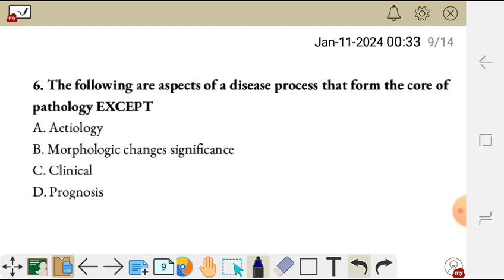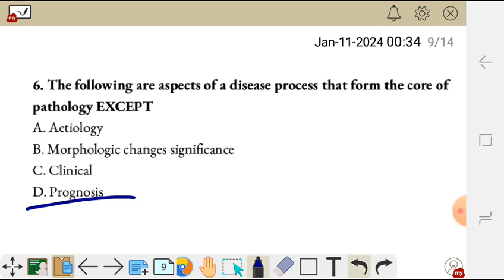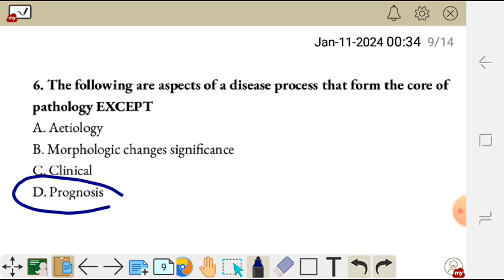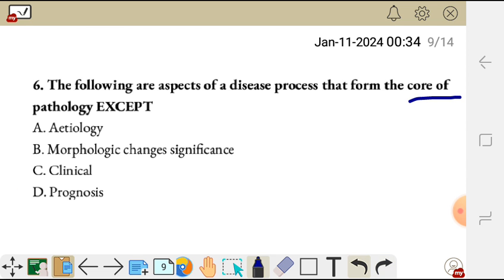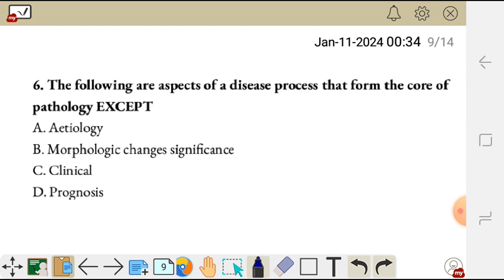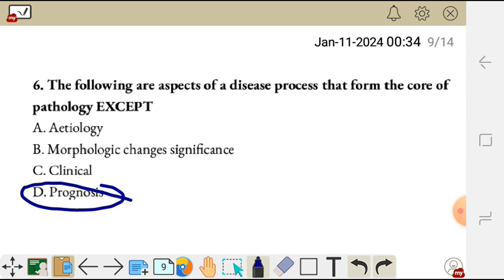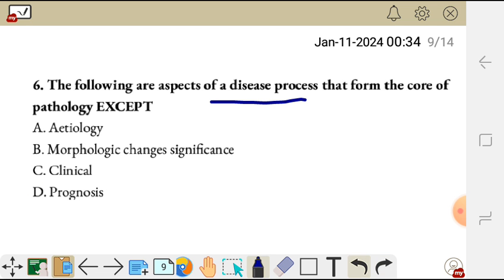Question six. The following are aspects of a disease process that form the core of pathology, except: A, etiology; B, morphology; C, clinical significance; D, prognosis. The exception here is prognosis — it is not among the core of pathology. A disease process that forms the core of pathology includes etiology, morphology, and clinical significance. Prognosis is not a core of pathology. So the correct answer is D.